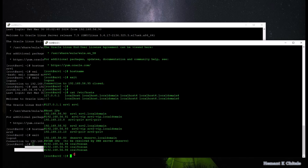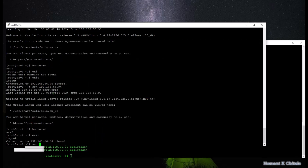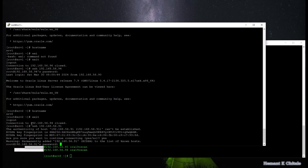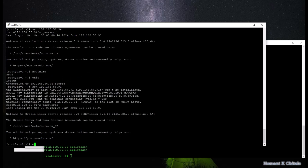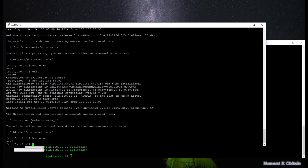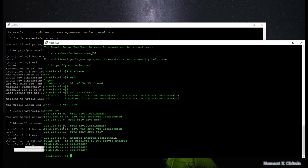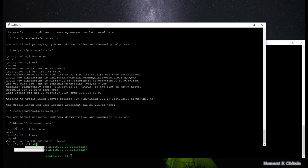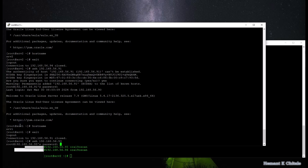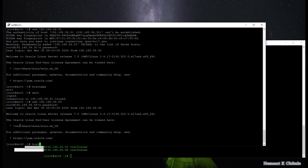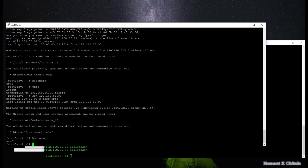I can also verify the virtual IPs. The virtual IP for server 1 is running on server 1, and the virtual IP for server 2 is running on server 2. The first SCAN IP is on server 2, and the second and third SCAN IPs are running on server 1.